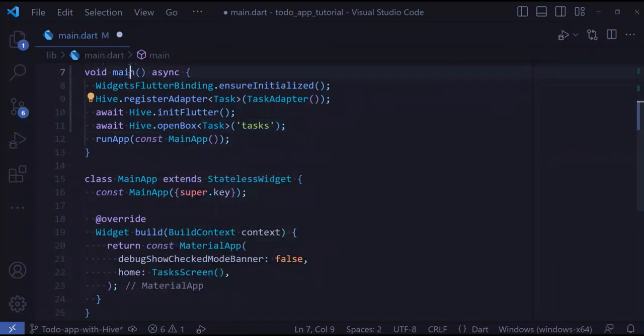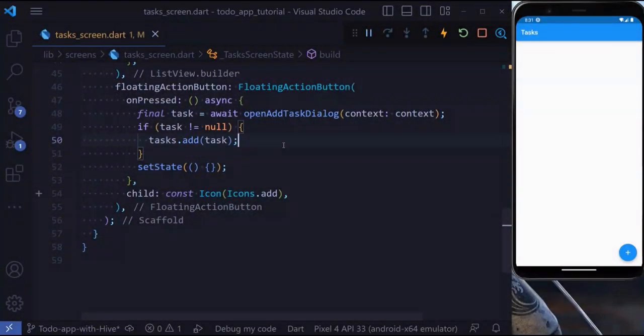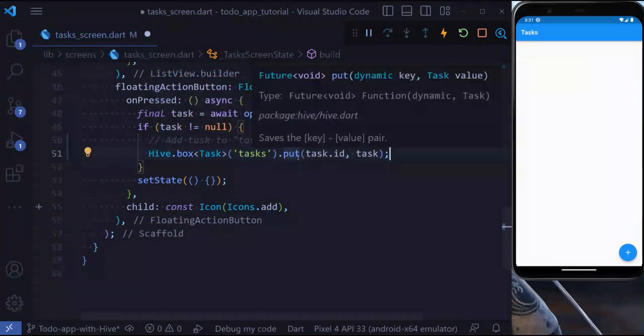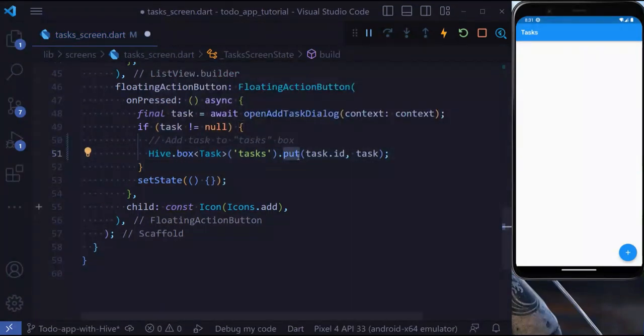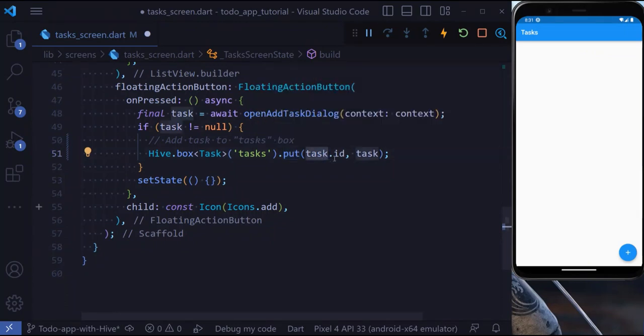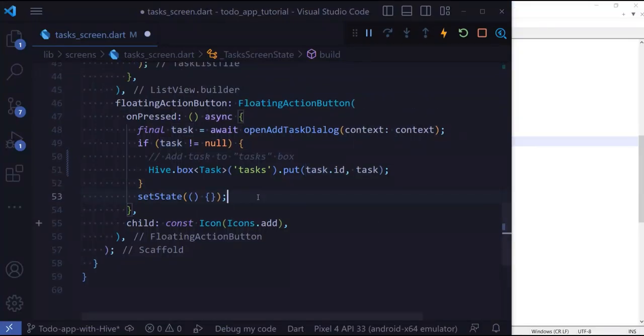Let's learn how to add a task to Hive. To add the task to Hive, all we need to do is access the box and use the put method. The put method takes two parameters: one is the key, for which we are using task.id, and the other is the value, our task. Let's now get rid of the setState method because we no longer need it.